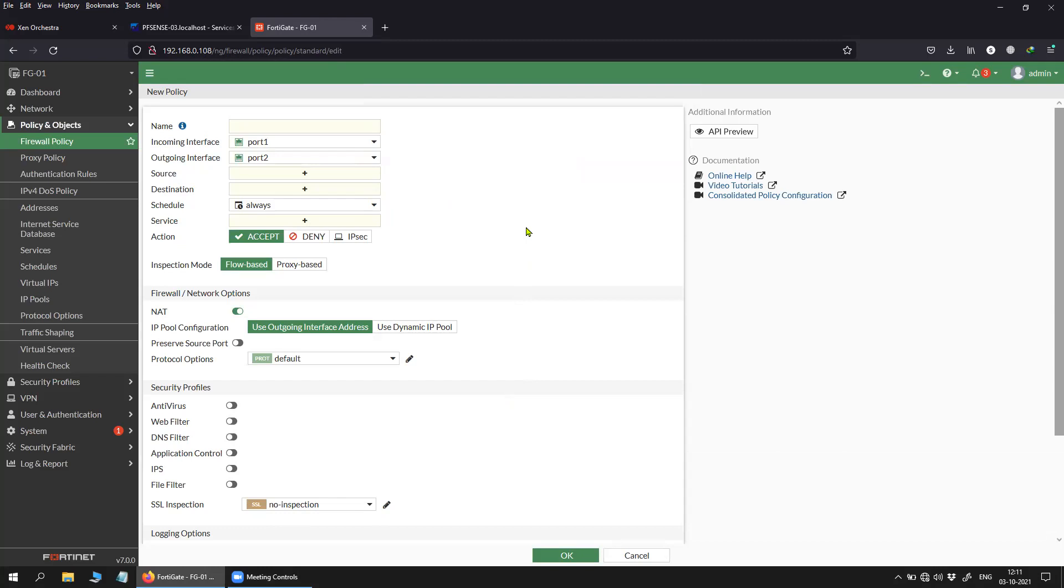It creates a lot of issues while deploying the policy because you will have to create multiple policies from each single ingress interface to the egress interface.